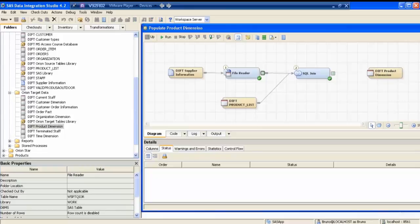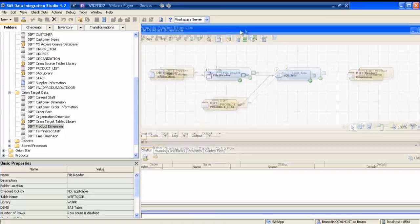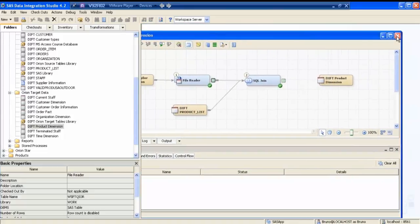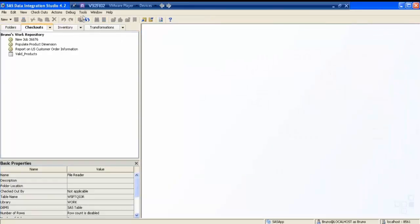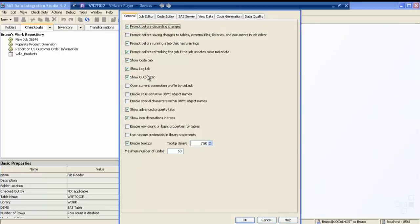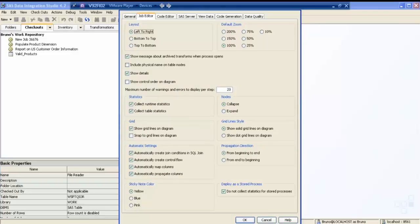Each transformation at the end produces a work table — not necessarily always. For example, in today's session I am going to use a summary transformation which mainly works on proc means, which produces a report. If a transformation is producing output as a table, then a work table will come as default. If a transformation is only producing a report, then a work table will not come.